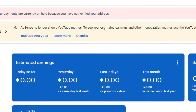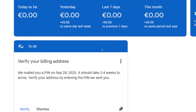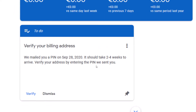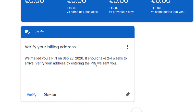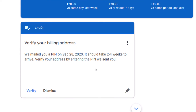They have actually sent me the PIN. Scrolling down, you can see under 'To Do' — to verify your payment address — they are saying they mailed me a PIN on September 28th, 2020, and it should take two to four weeks to arrive. Since the PIN was sent yesterday, it means it would take two to four weeks to arrive.